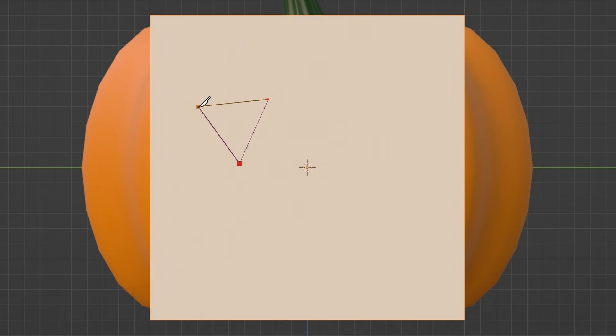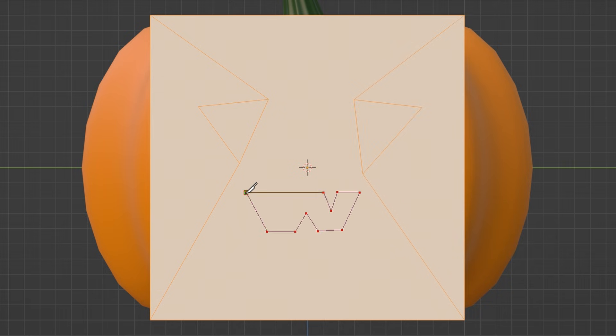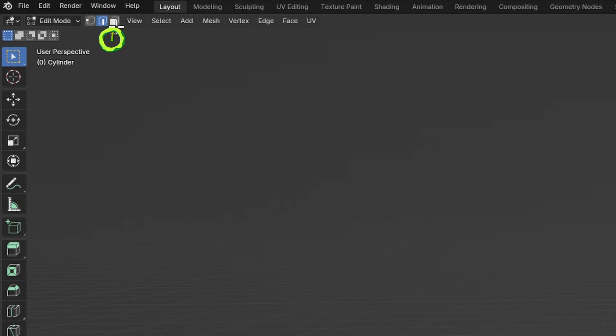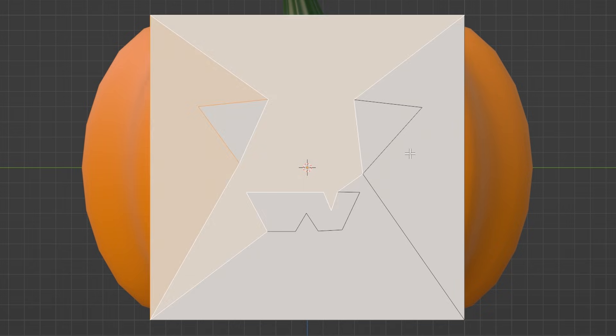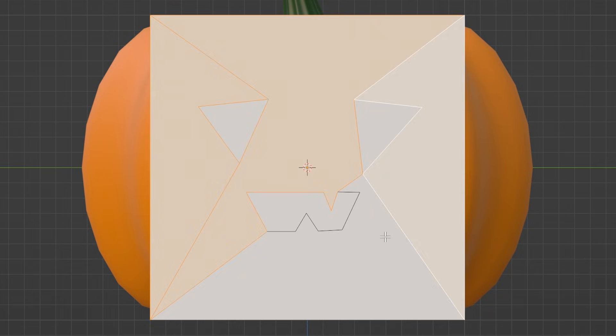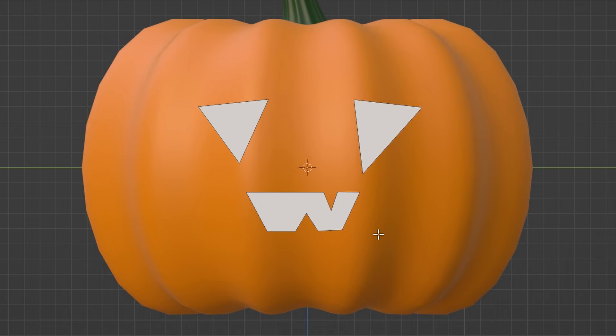This is the fun part. Draw the face and press the Enter key in between each part. When you're done, press 3 to switch to Face Mode and select everything that's not going to be part of the carving. And delete it with the Delete key.